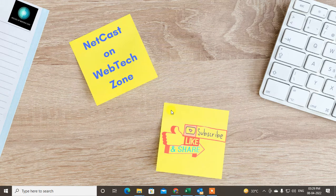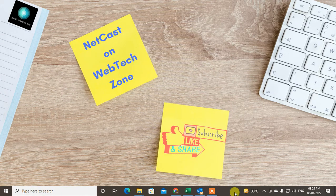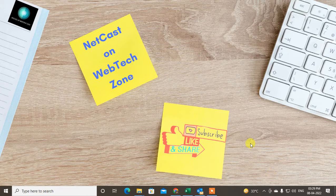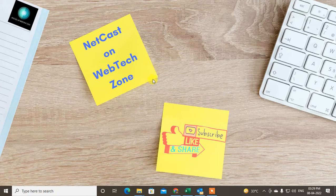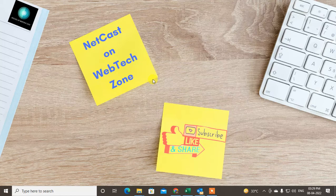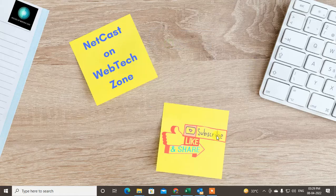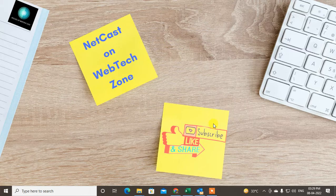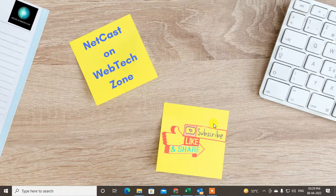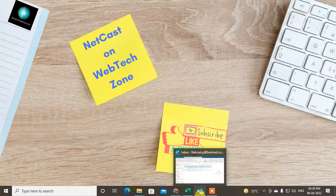Hello guys, welcome to my channel NetCast from the WebTech Zone. In this video today we are going to learn how to find or recover missing emails. Before we start, I request if you like this video, hit the like button, subscribe to my channel, and don't forget to comment below.